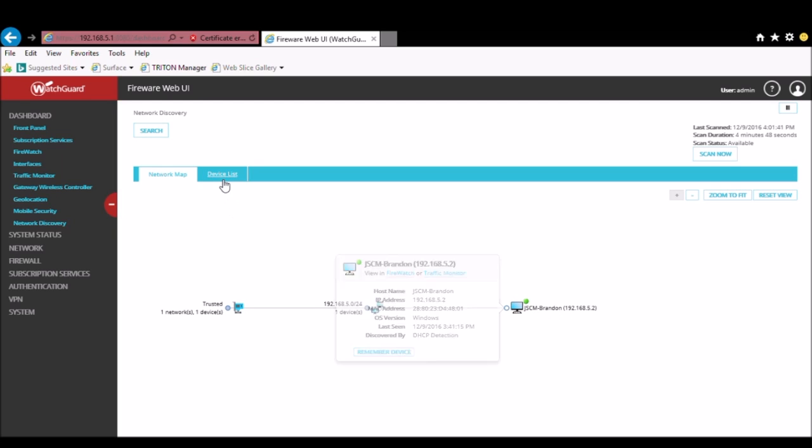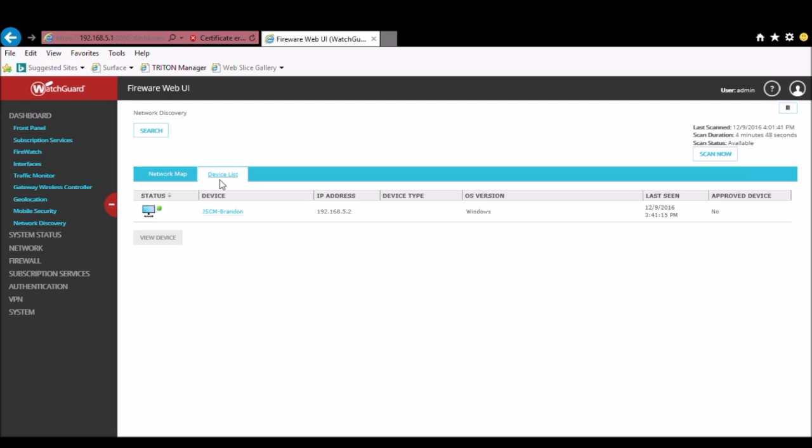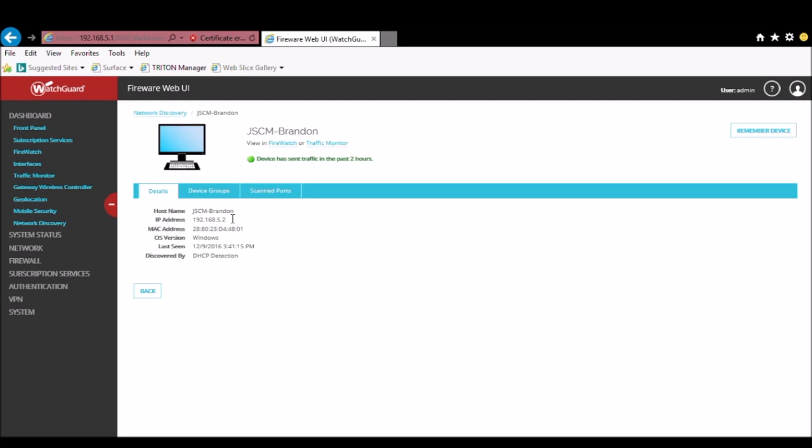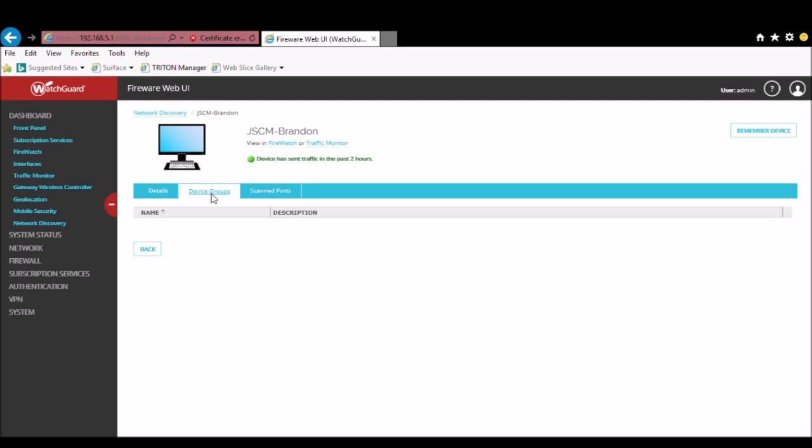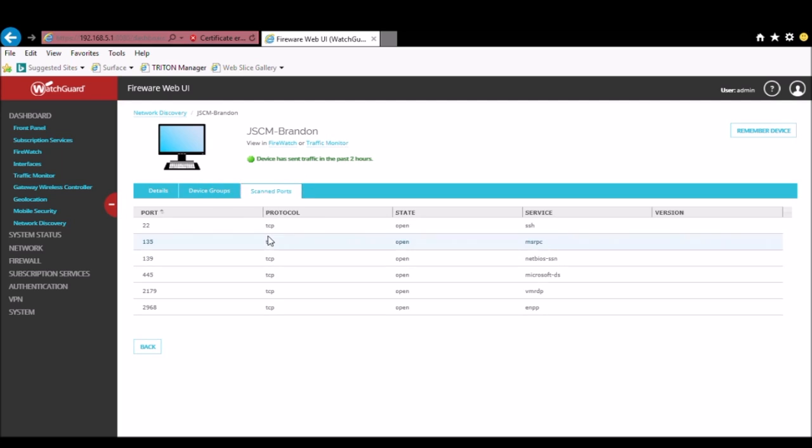You'll also have the option to go to Device List, which will list out all the devices here as well. If you click on the names, it will pull open a separate menu, which again shows you the OS version, all the information that was detected on it, the device groups that it could be a part of, as well as any ports that were found open during its scan.